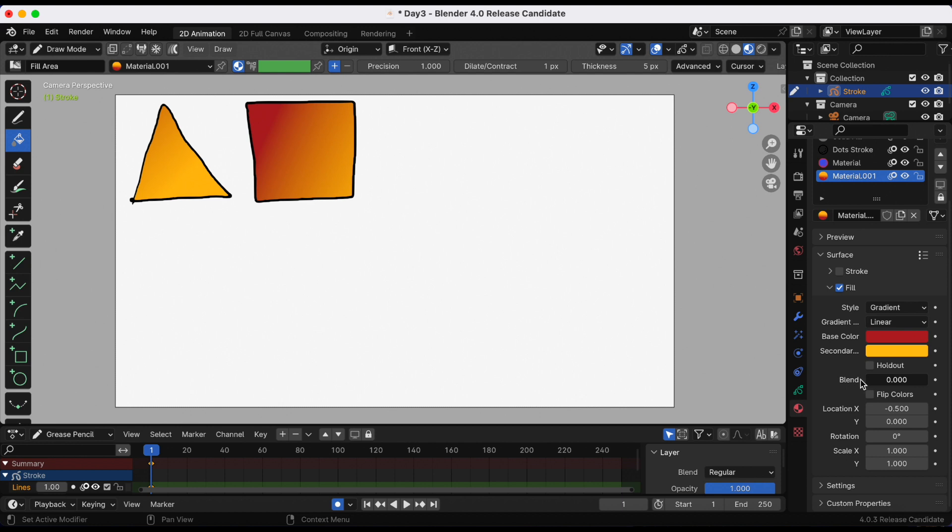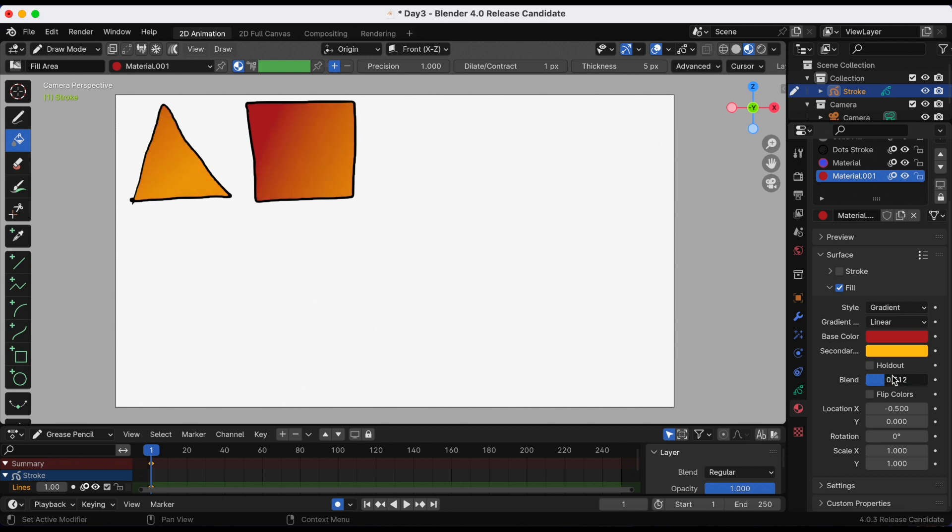Let me scroll down. You can also change or flip the colors. You can change the blend amount, the X and Y location, rotation, and X and Y scale can all be adjusted.